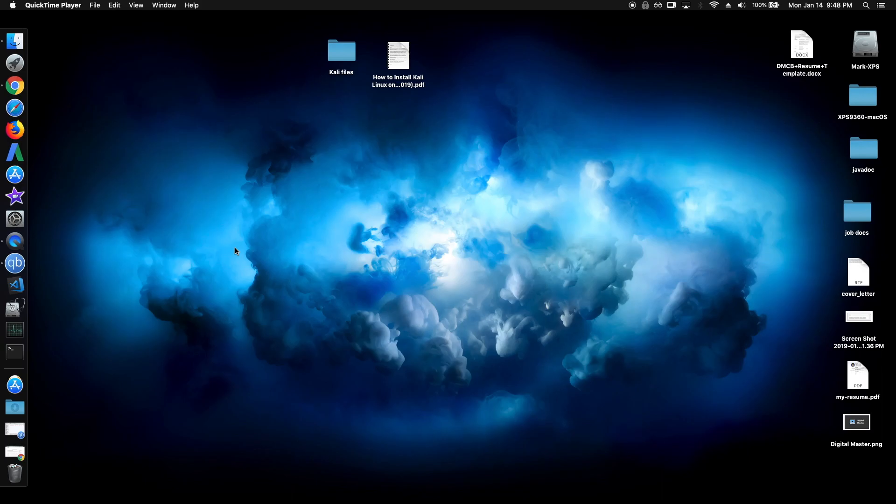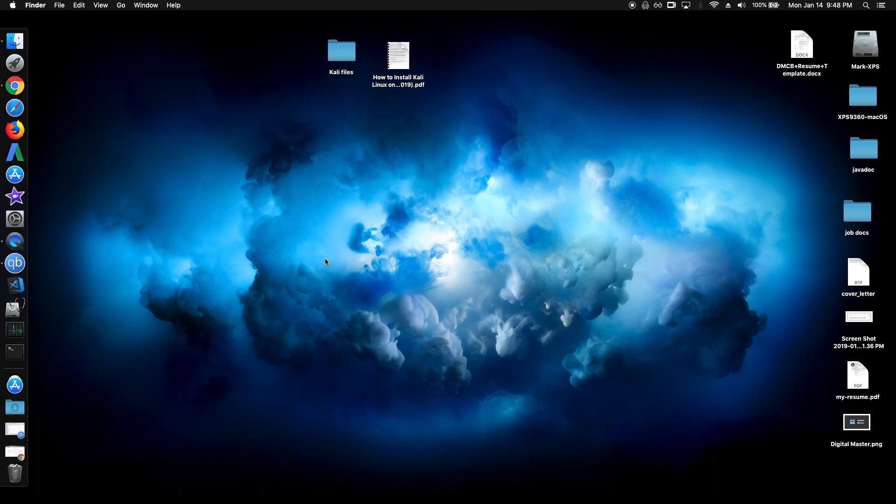Hello everyone, this is a step-by-step guide on how to install Kali Linux on VirtualBox in 2019. As you can see, I am using Mac OS, but this guide will apply to any operating system.